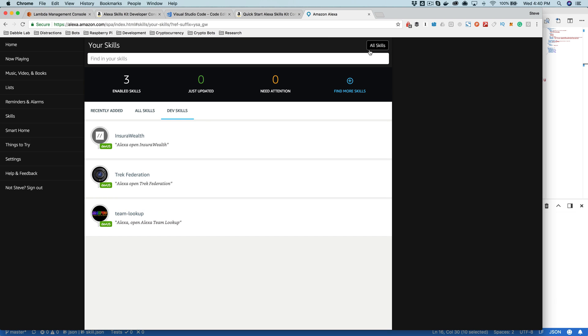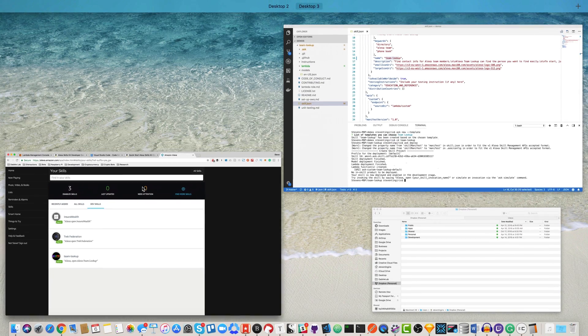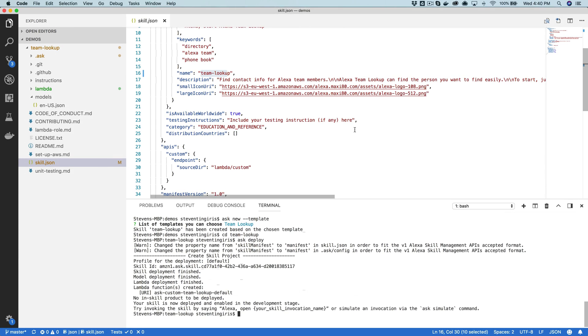And then over here, your skills, this is going to be a list of skills that you have enabled. And then you'll see under dev skills, any skills that are in development. And so like, here's our team lookup skill here. And I would bet by now, this is all deployed. And it is, okay.